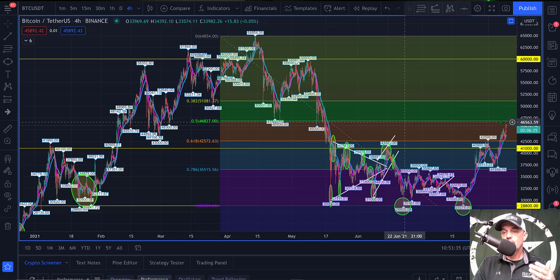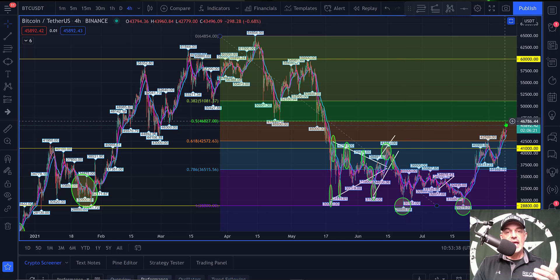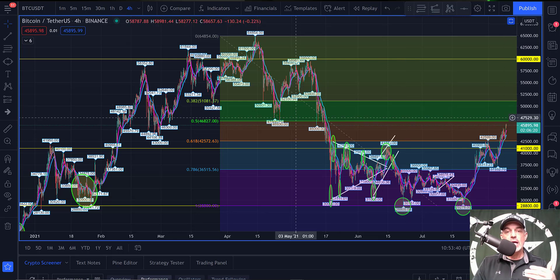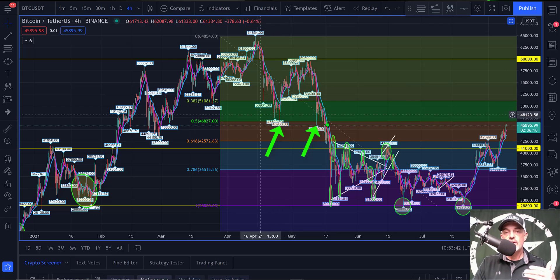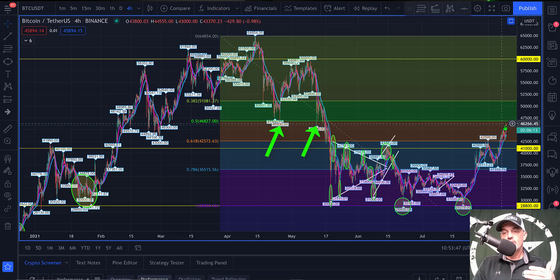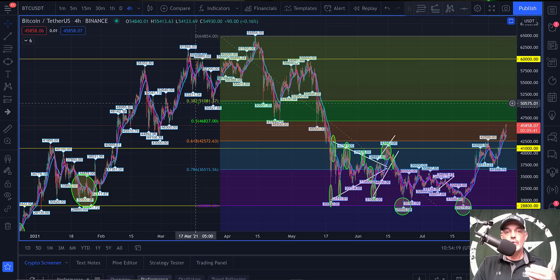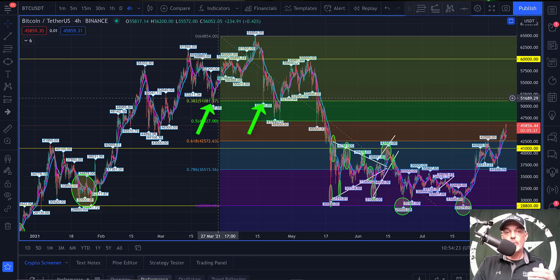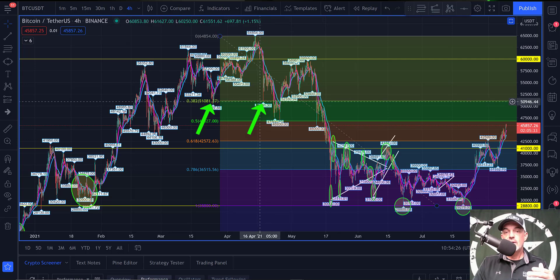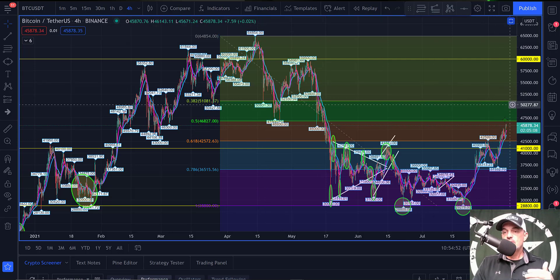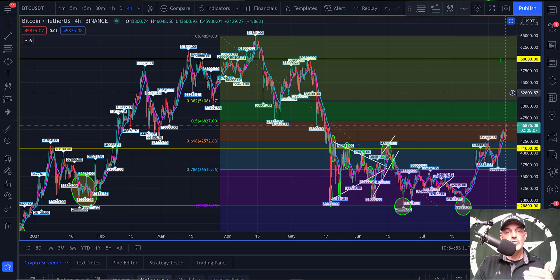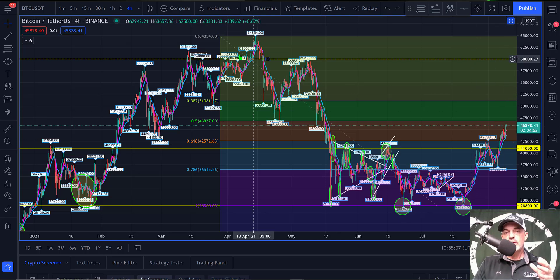Looking up, the bulls are eyeing the 50% level at around $46,800 to $47,000 as the next level of resistance — prior support in that area often turns into resistance. If the bulls press above the 50% level, their next target will be the 0.382 level at around $51,000, which acted as support previously and will more than likely act as resistance if the bulls continue pushing toward new all-time highs.